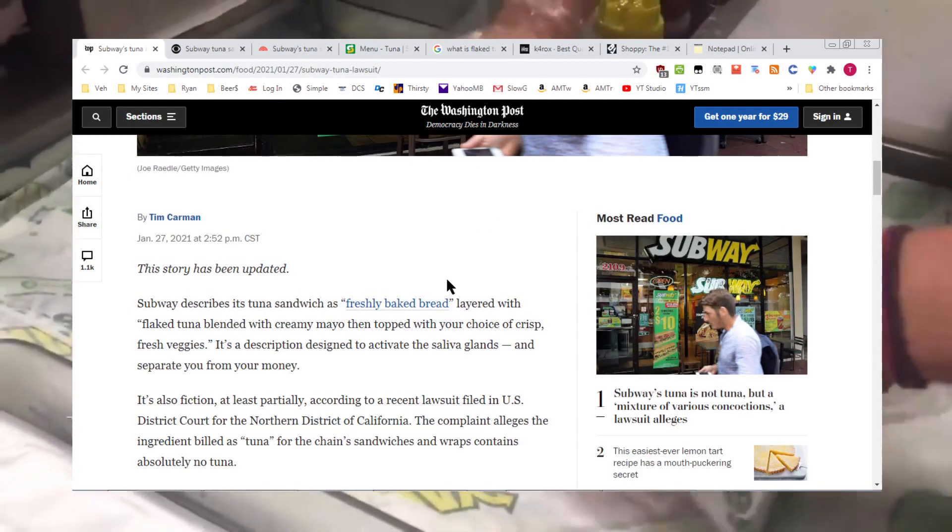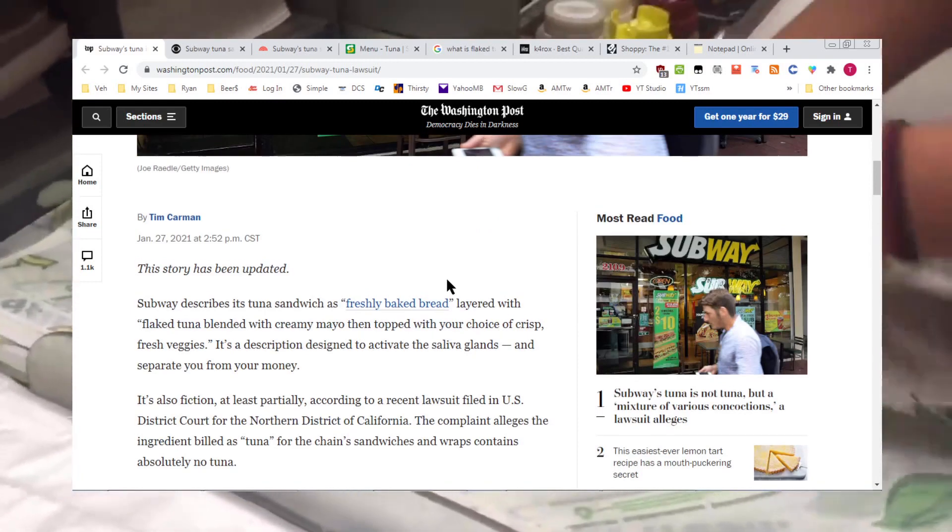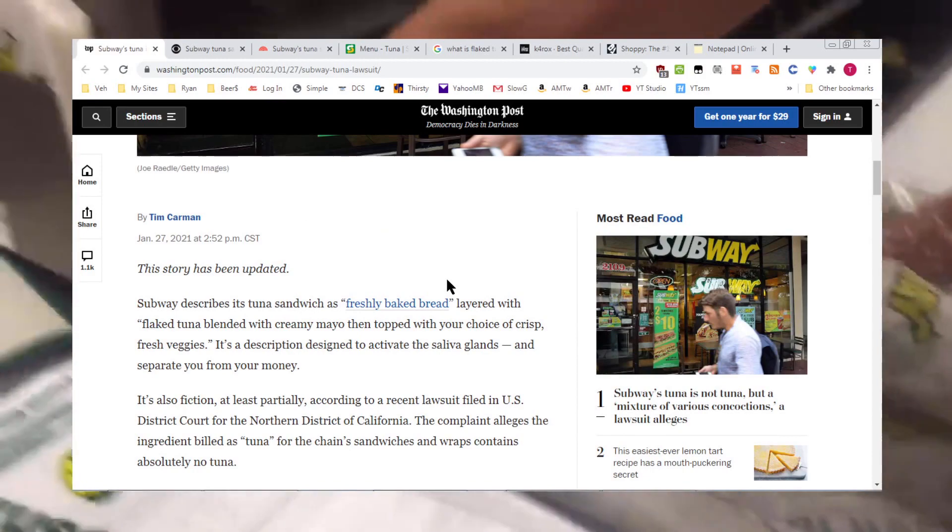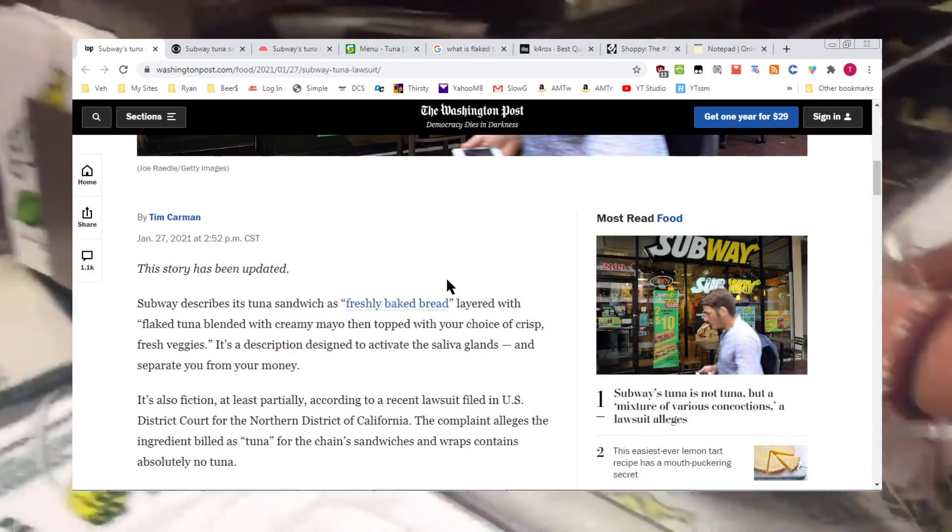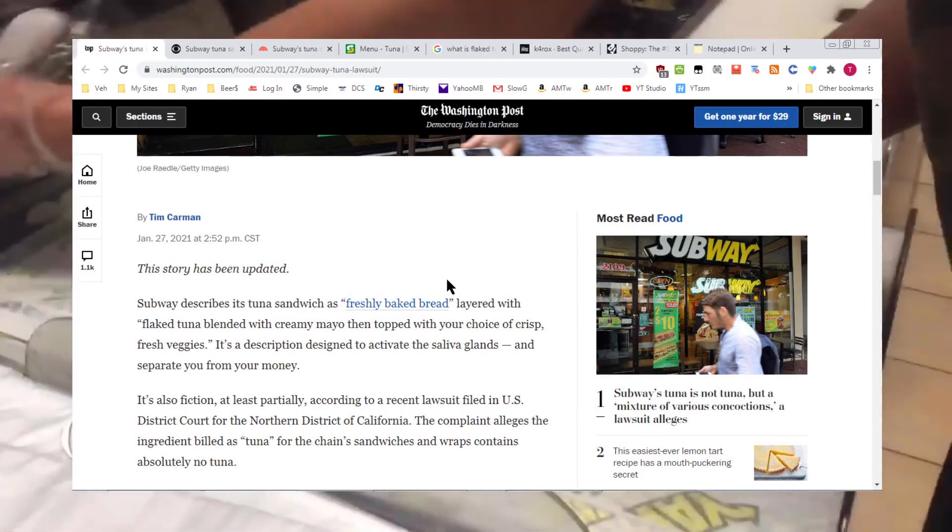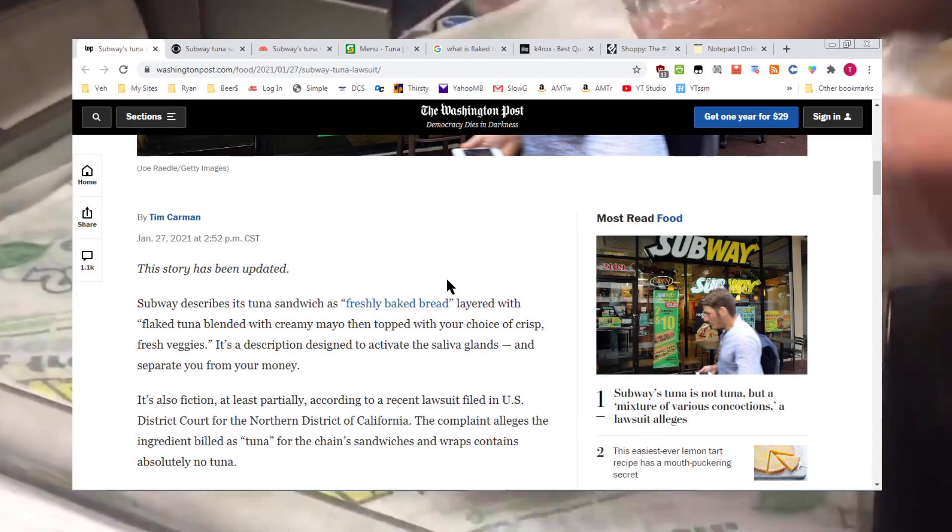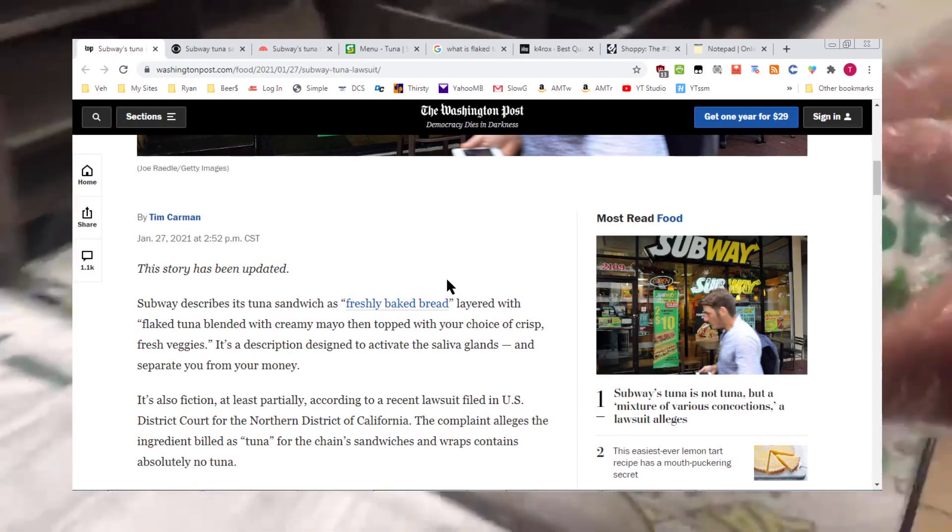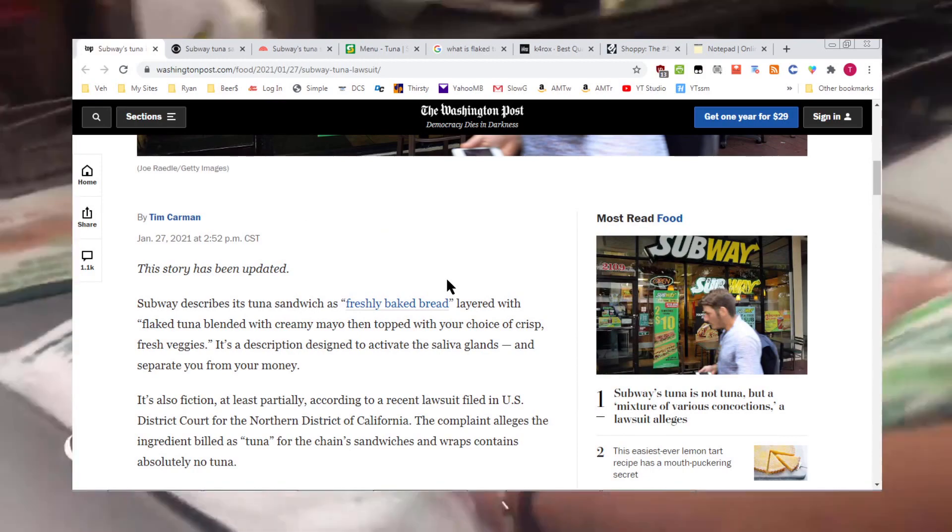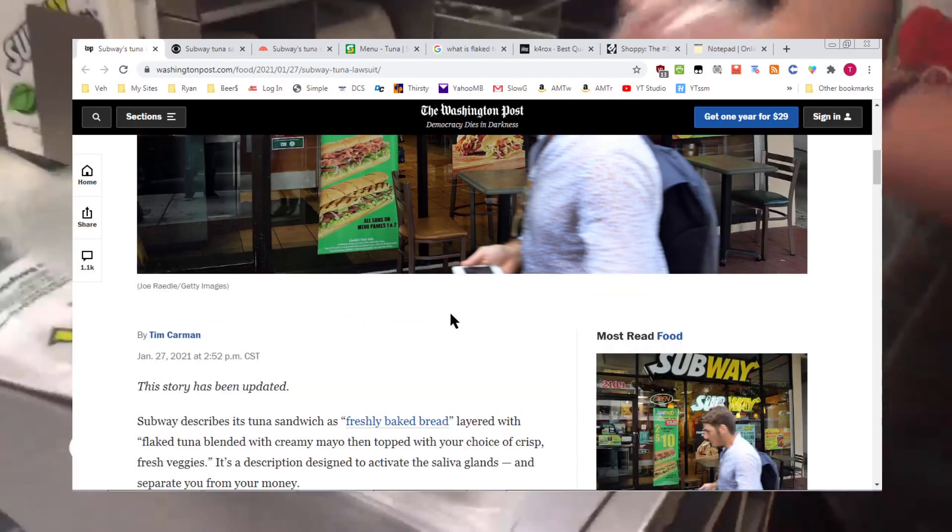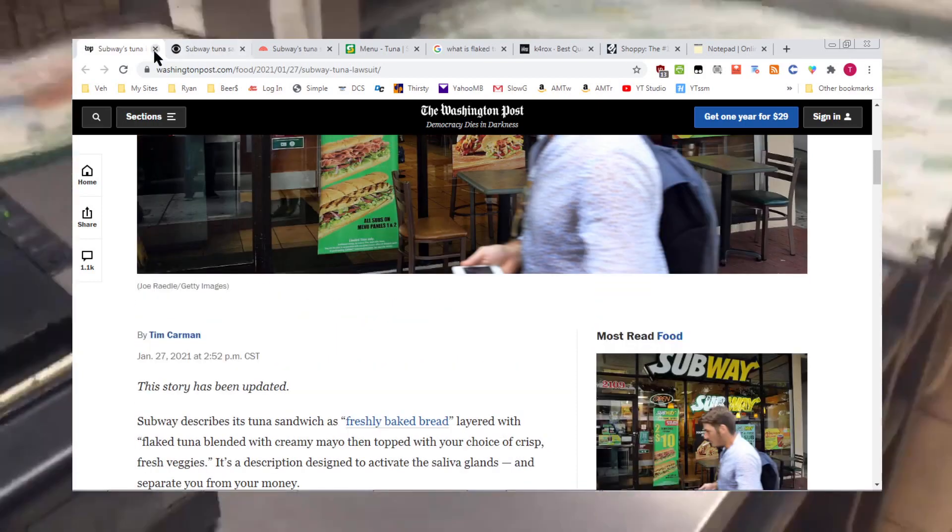If you're wondering what flaked tuna is, tuna, when it's processed, can be a hunk of it, a filet, or the bottom tier of things, the leftovers. Flaked tuna is kind of your hot dog of the tuna fish.